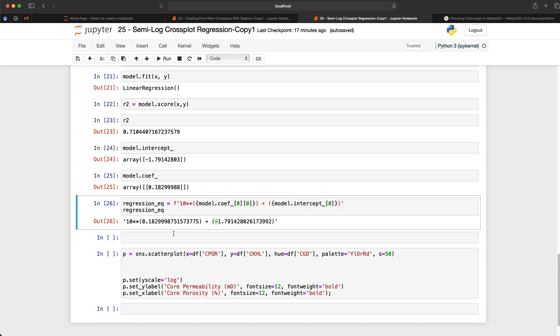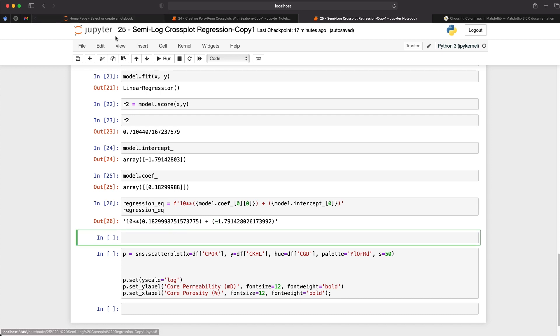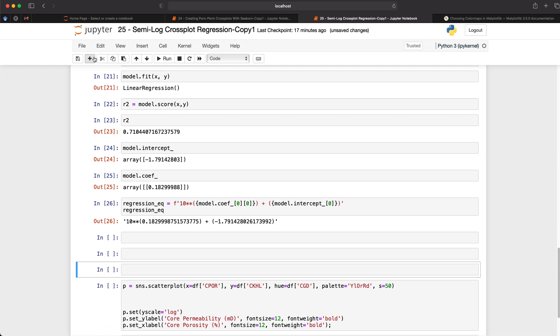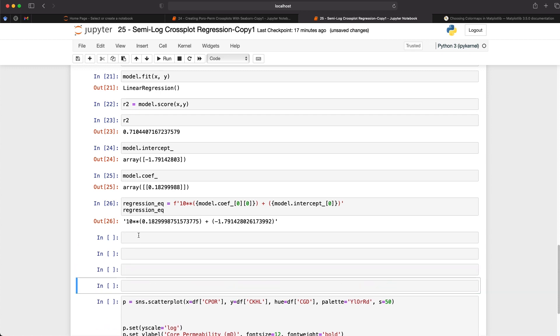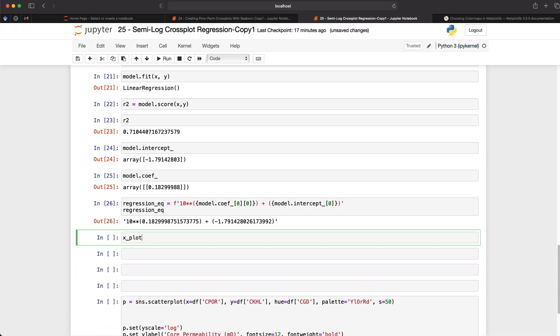And what we're going to do is we're going to create a continuous line that we can display on our plot. So if I create a variable called x_plot_values equals np.arange zero by 50, what this is going to do is it's going to create an evenly spaced array between zero and 50. Now, if you've got a log porosity, what you would do is you would set your porosity here. And then in the next line, we would predict on that porosity. But as we're just wanting to display a straight line here on our plot, and we don't have a log porosity, then we can use this dummy data.